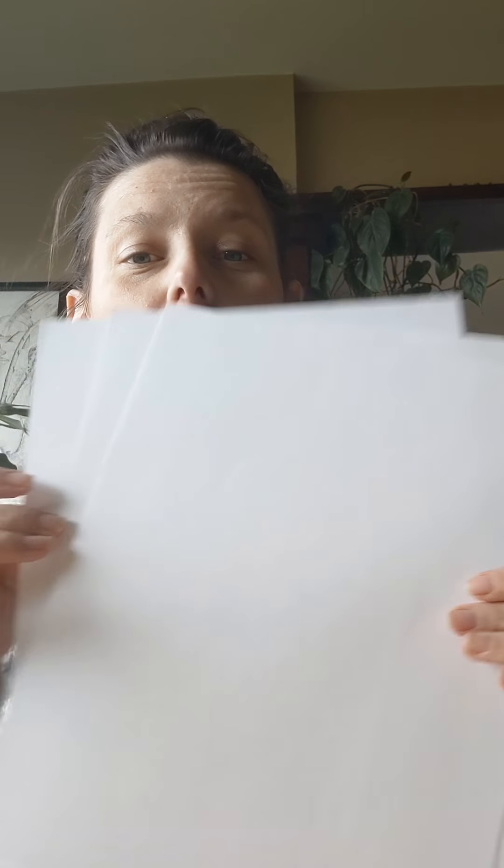But I still want you to do some things with real texture. So for real texture at home, this project you're going to need three pieces of paper, just regular paper.